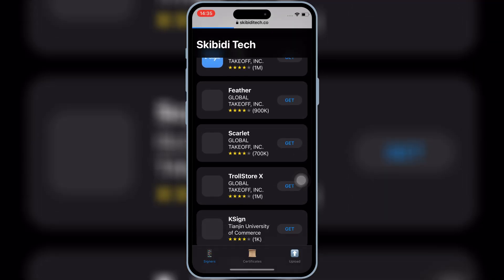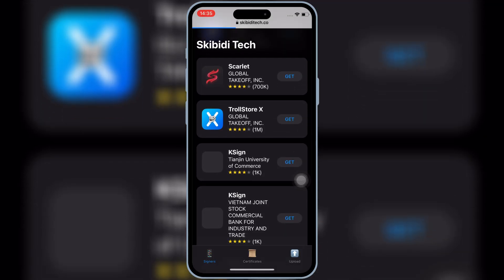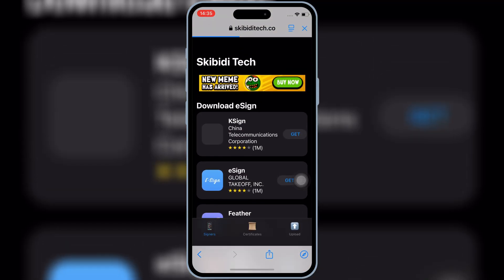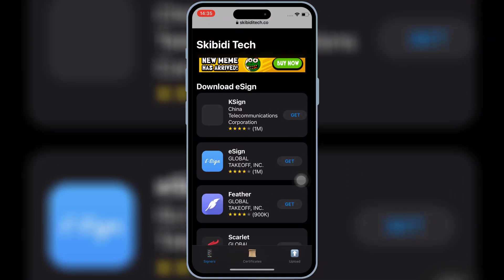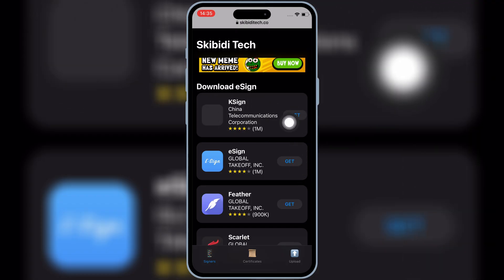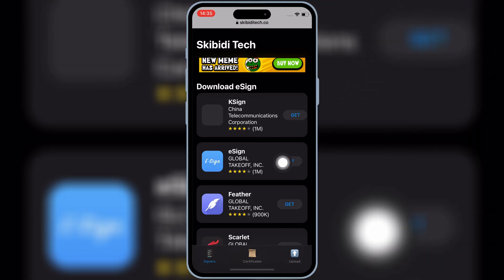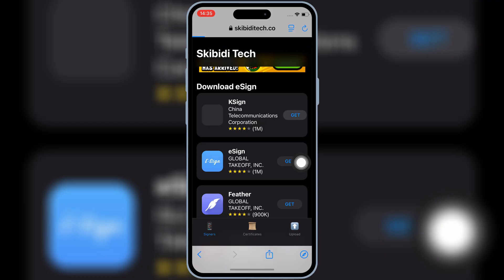Now you will see different K-Sign links there. Simply hit on get on the first link on top, and then it will give you an install option. Then simply hit on install to install K-Sign on your iPhone or iPad.